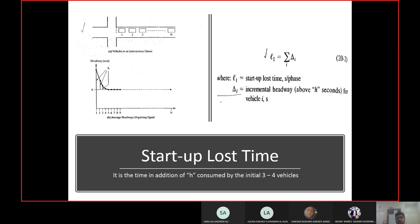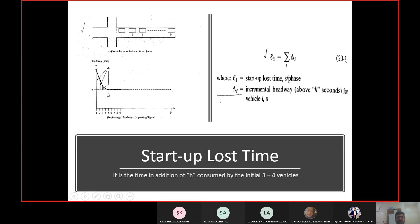Drivers at the back of the queue had more time to prepare because they already saw cars moving in front of them, and their speed when reaching the stop line was also higher, so their headway was smaller. The trend of headway follows a decreasing curve: for the first pair of vehicles the headway is highest, then it keeps decreasing until around the fourth or fifth vehicle in the queue, where the headway attains the minimum value and then remains approximately the same. The saturation headway is therefore achieved from around the fourth or fifth vehicle in the queue.